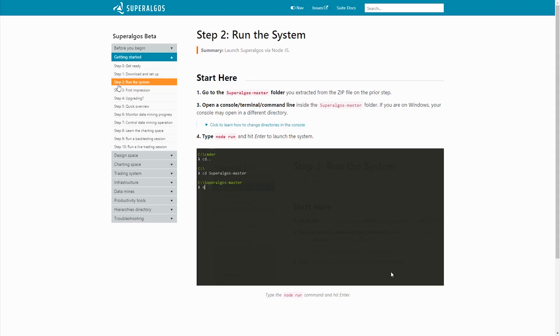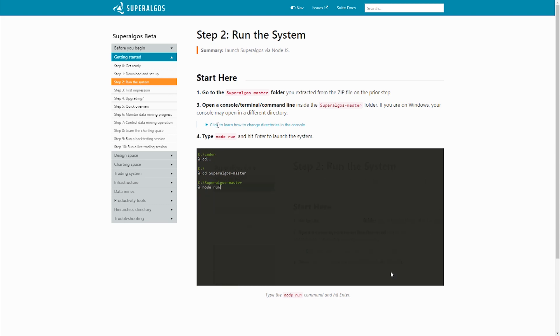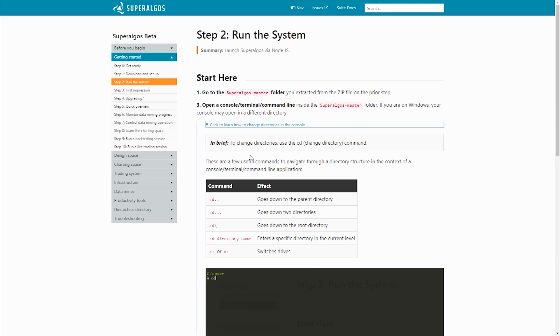If you're not familiar with terminal commands and need help getting to the Superalgos master folder, go to step two in the documentation and click the link to learn how to change directories in the console.